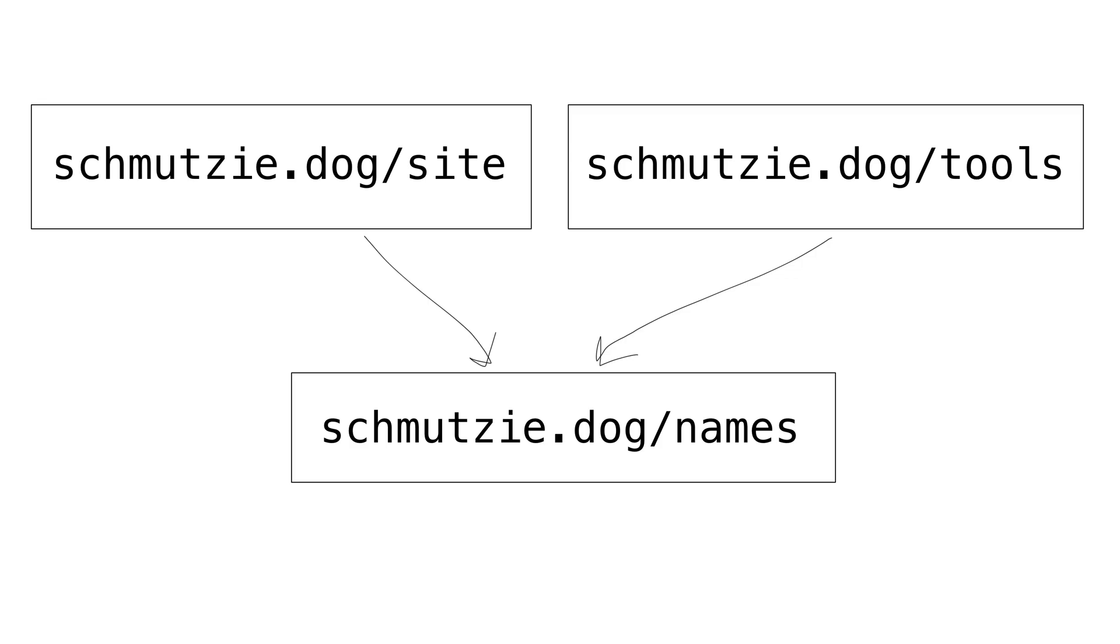Okay, now that we have go-tip installed and the go plugin on VS Code pointing to go-tip, let's get started with using workspace mode. Let's take a look at an example with three modules: schmutzy.dog/names, schmutzy.dog/tools, and schmutzy.dog/site. The site and tools modules both depend on the names module.